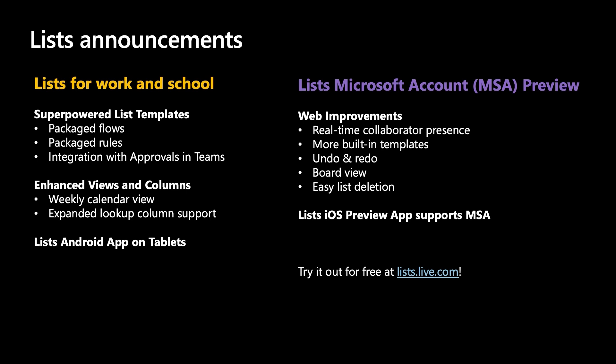Since releasing the new Lists Template Gallery in Fall 2020, we have made significant investments to superpower our built-in templates with helpful new features so that you can get more work done. Select List Templates now include pre-created Power Automate flows, pre-created rules, and our new integration with approvals in Microsoft Teams.